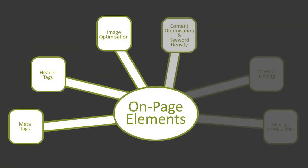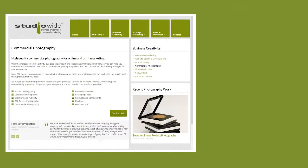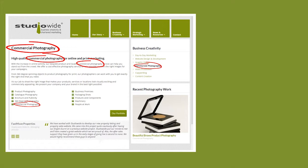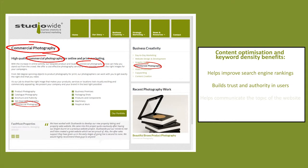Content optimization is content which is written in such a way that it will harness search traffic based on specific keywords entered into search engines. Part of content optimization is to ensure targeted keywords appear throughout the content. Benefits include: helps improve search engine rankings, builds trust and authority in users, helps communicate the topic of the website, and helps convey a theme about the site's content.